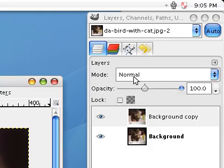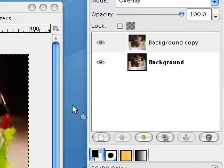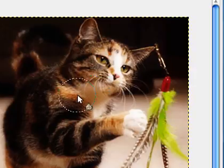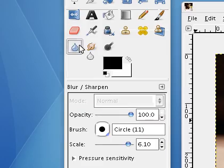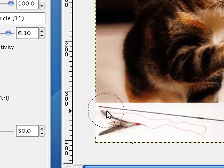Then change the layer mode to overlay. Now just select the blur tool and blur the background.